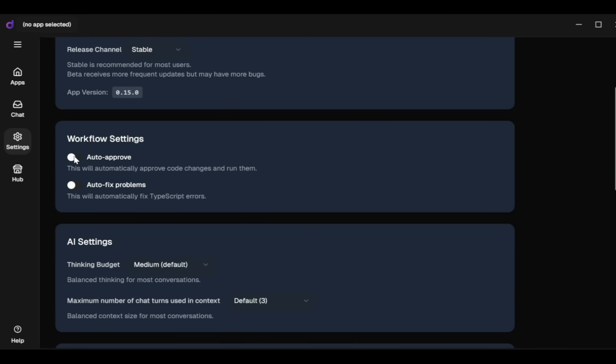After that, let's configure your workflow settings. Auto Approve automatically approves and runs your code changes. I prefer to approve manually, so I'll uncheck this option. Auto Fix Problems automatically fixes TypeScript errors. Again, I prefer to fix these manually, so I'll uncheck it.